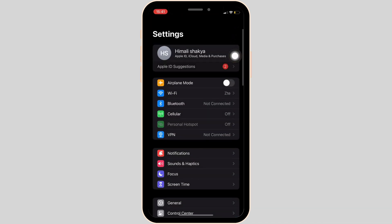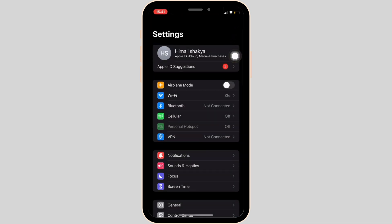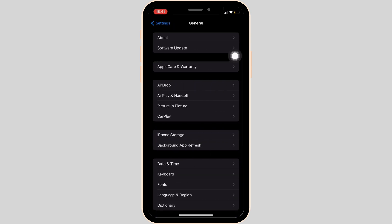Now the next thing you want to do is move into the settings of your device and then head over to general. Move into iPhone storage.